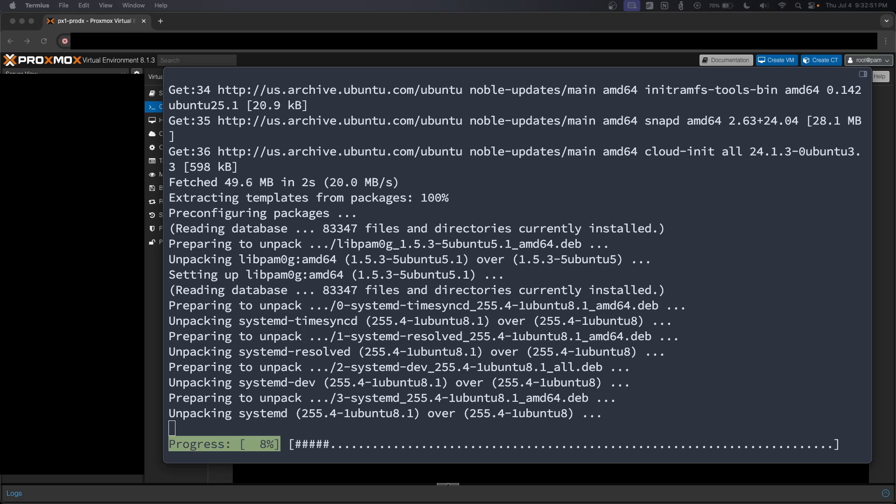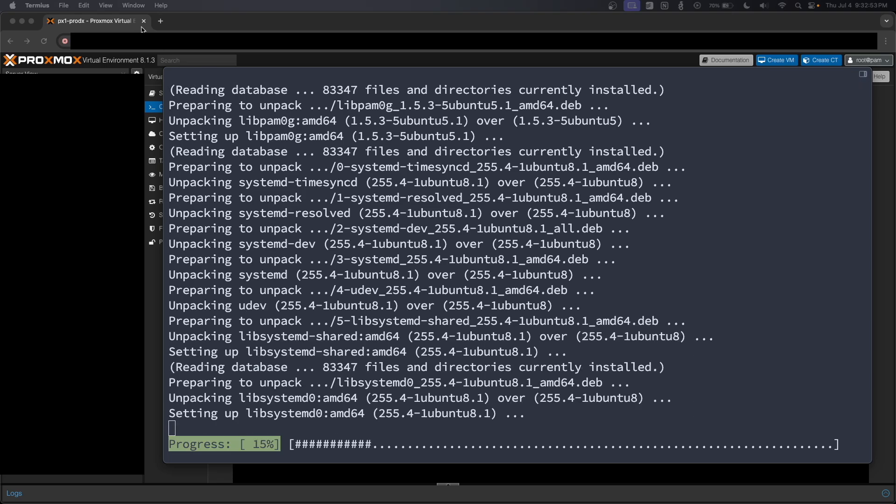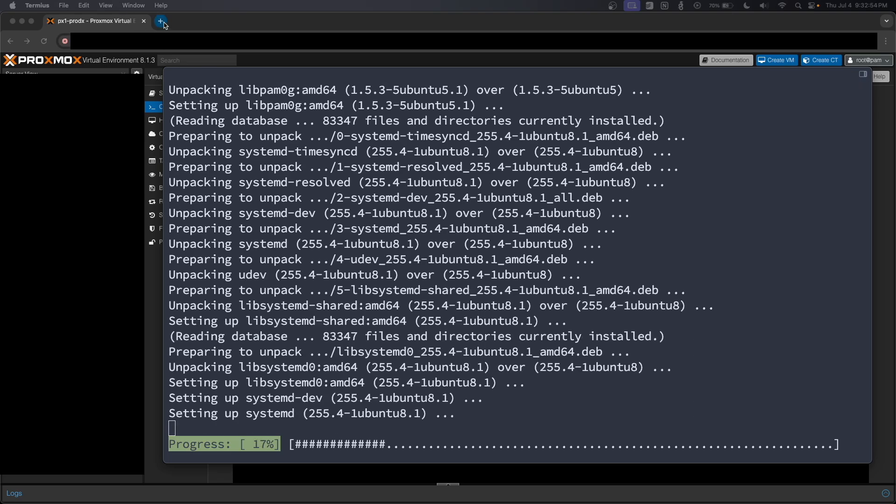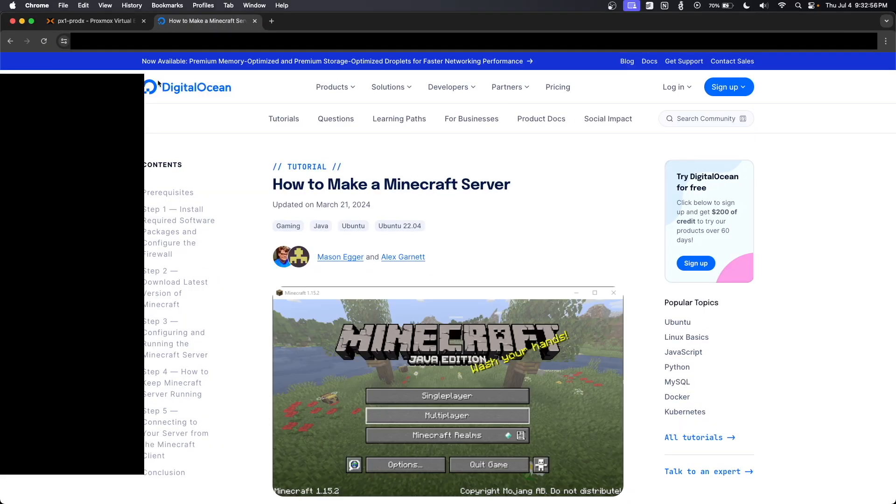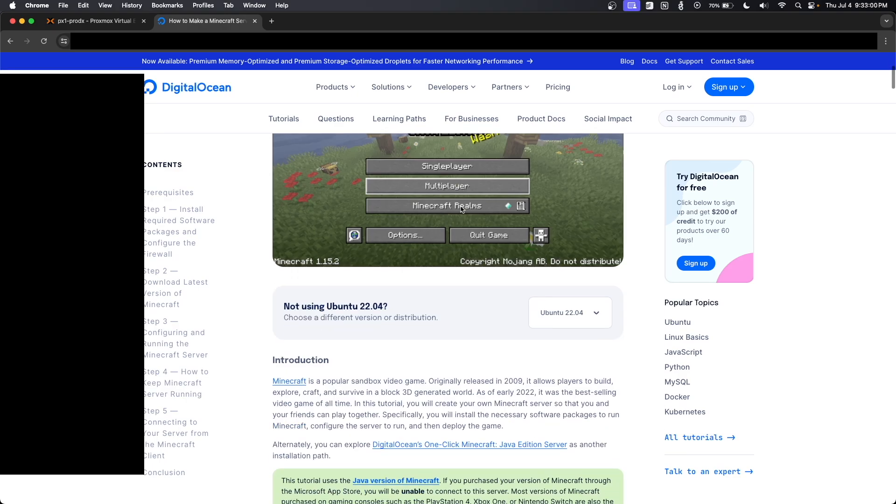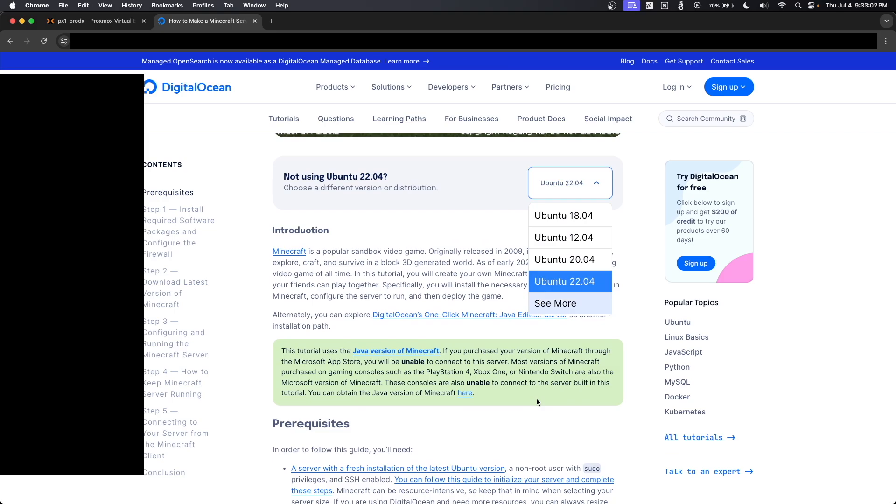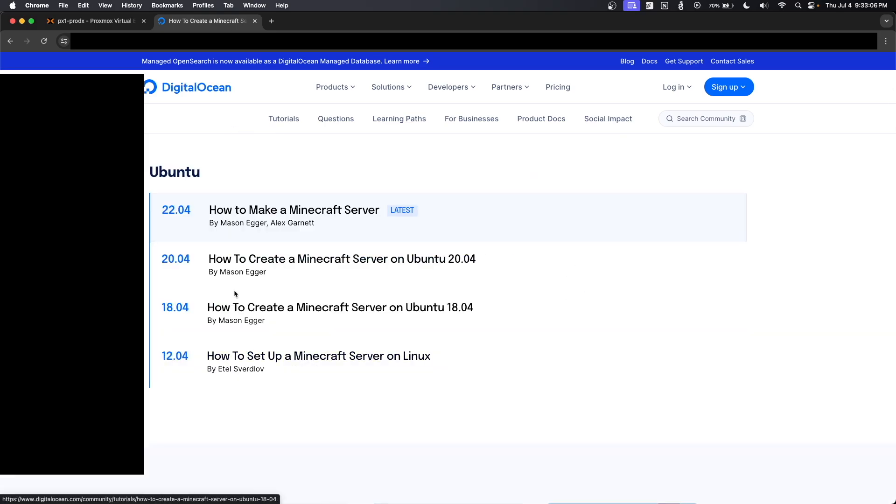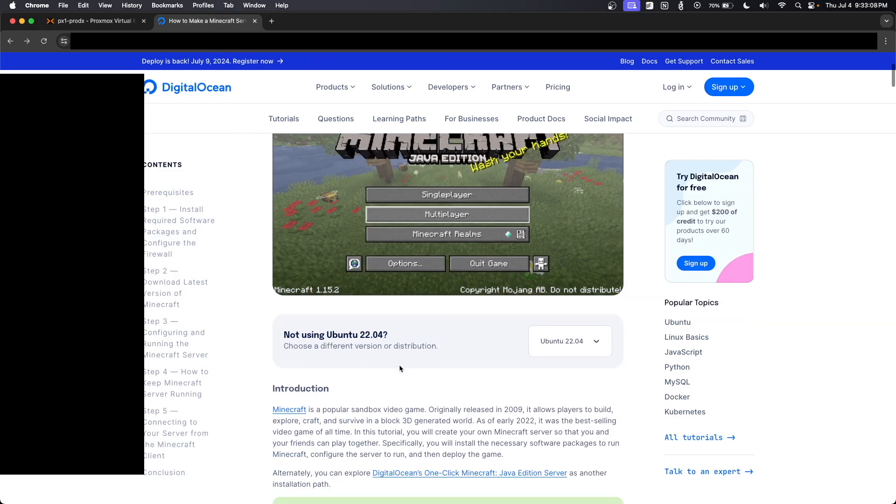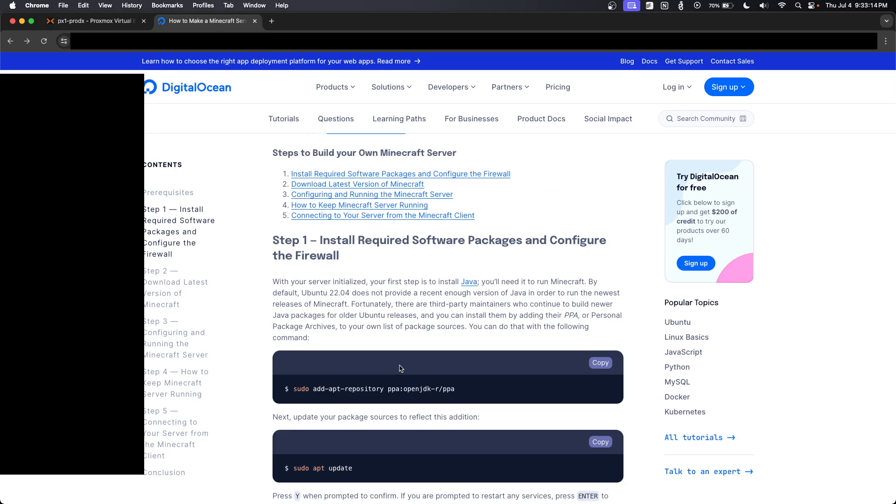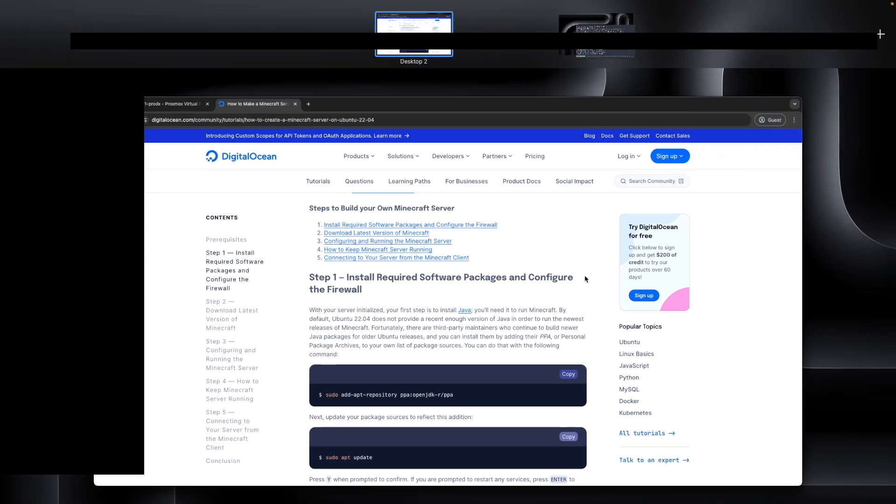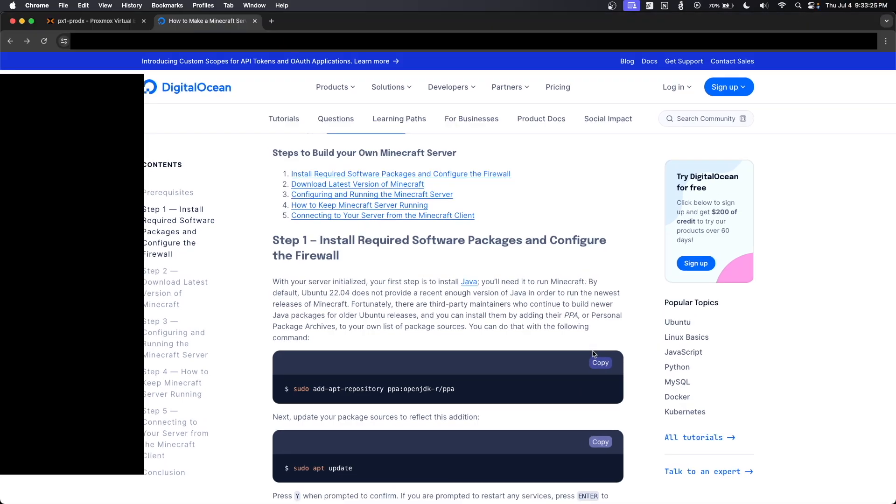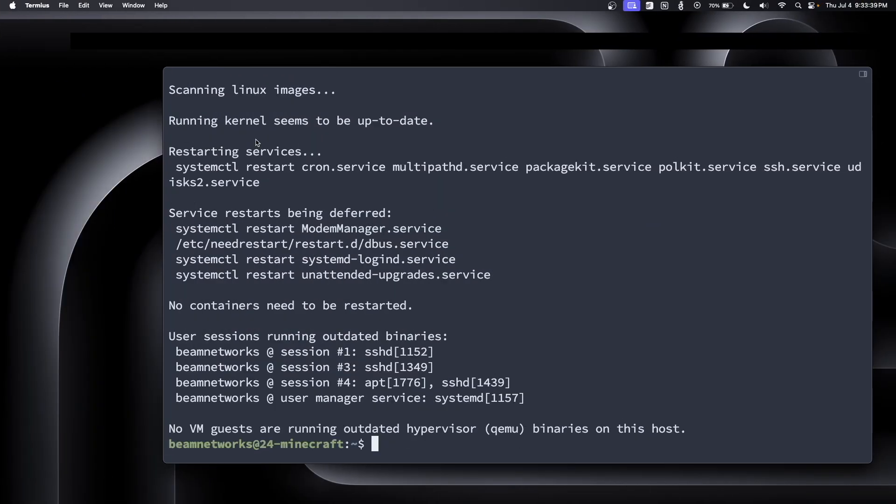From now on, everything you're going to hear me talk about is from this guide from Digital Ocean. I'll actually pull it up here. You'll see it's how to make a Minecraft server. It's updated March 21st, 2024. And this is using Ubuntu 22.04, but that's the latest version they have. So it's going to work for what we're doing today. Obviously, it's not ideal since we're using Ubuntu 24.04. But for the purposes of this video, it should be totally fine. I'm going to drag this to the other desktop over there on the side. That way, we can just copy these and go back and forth.